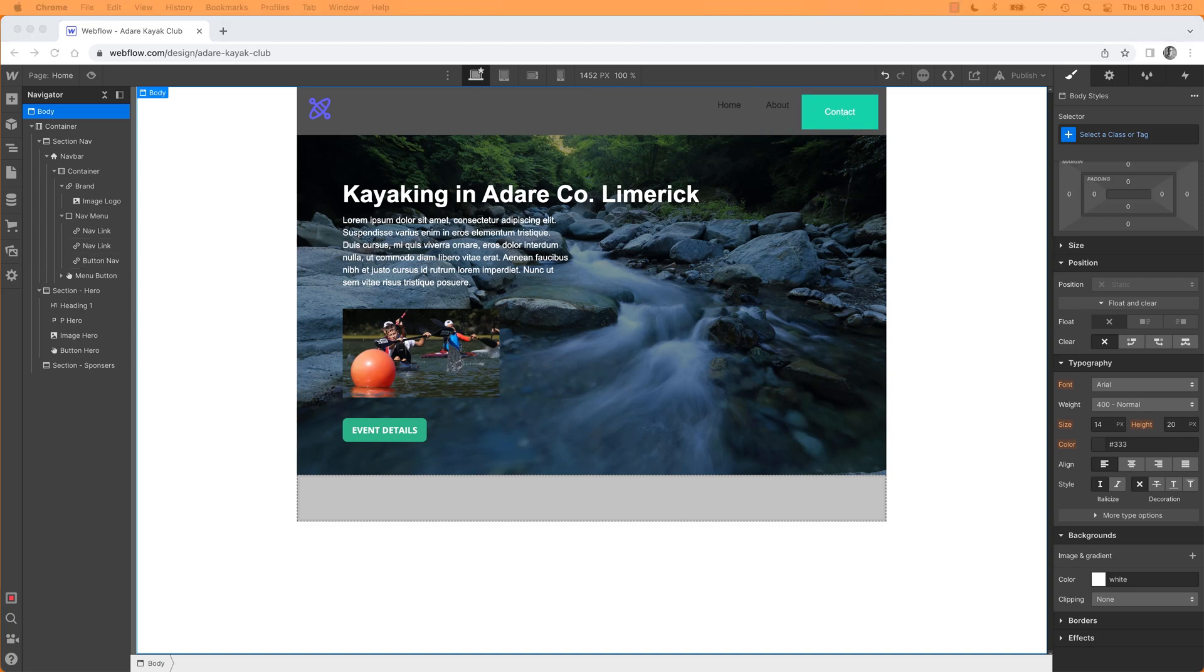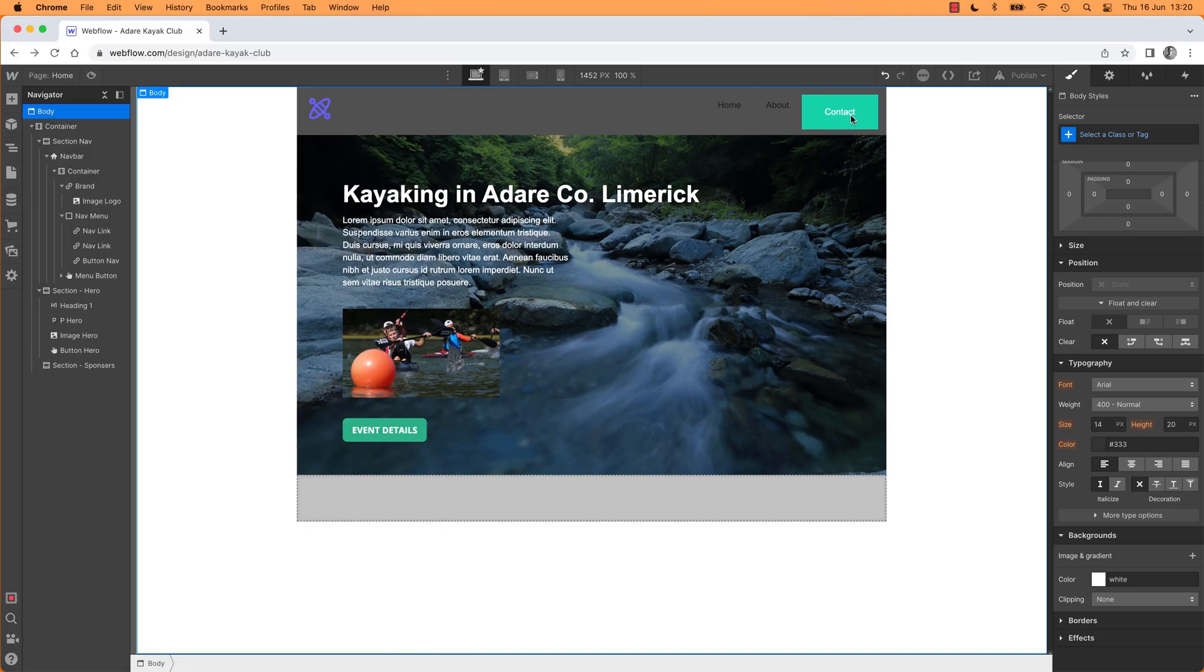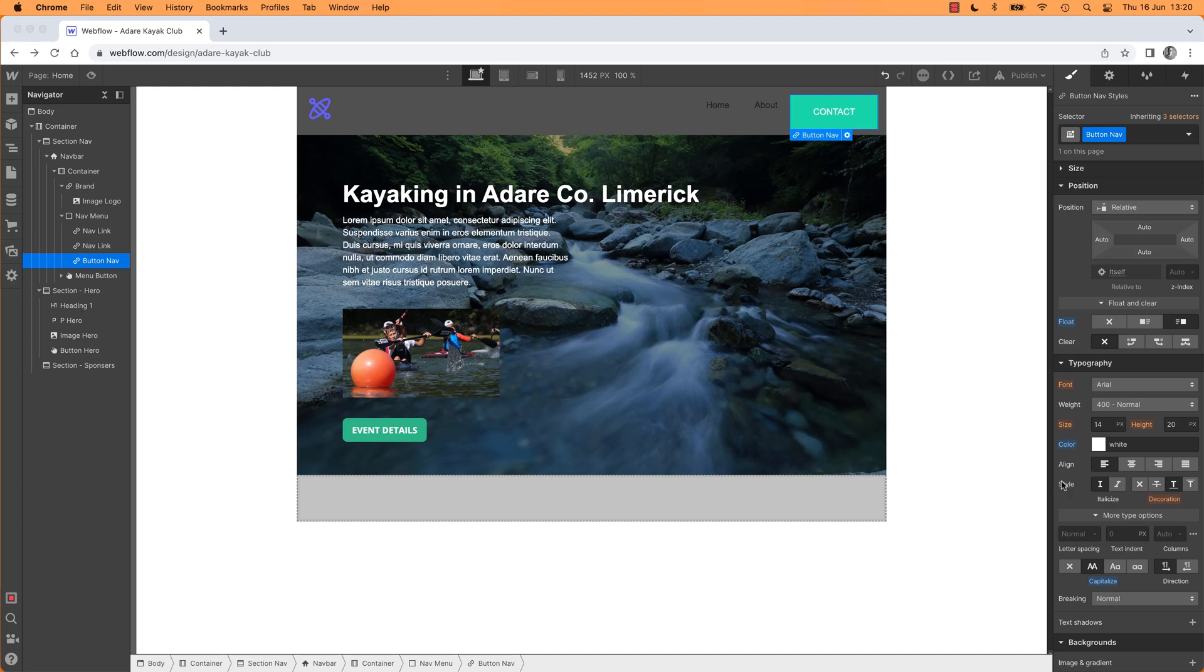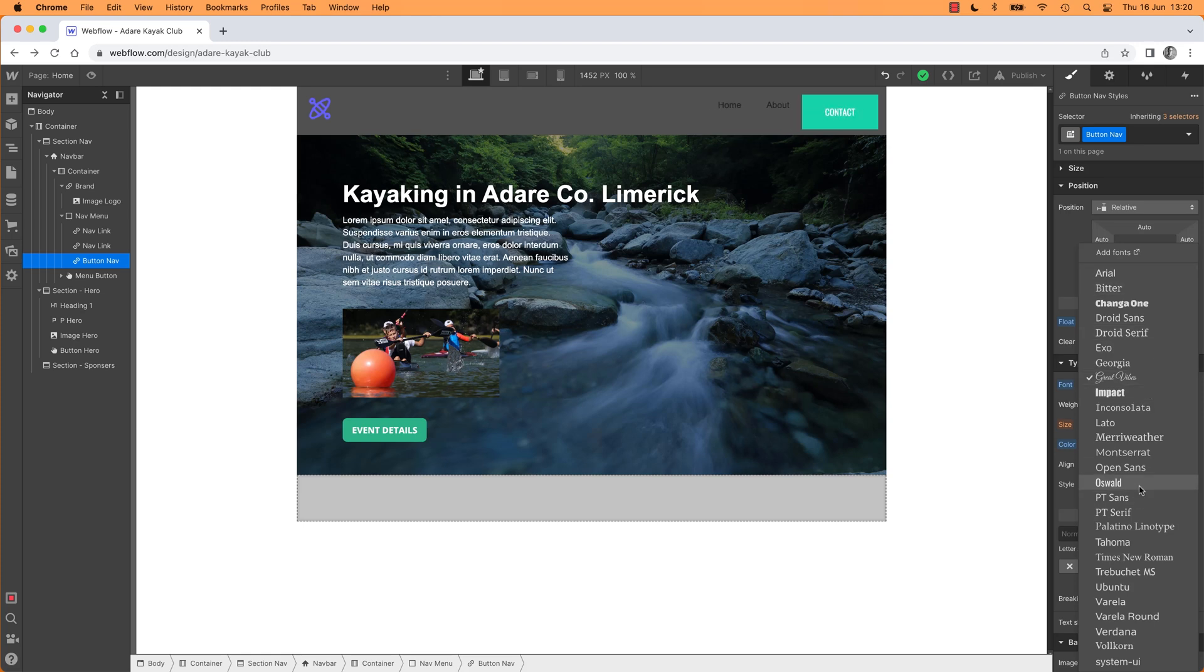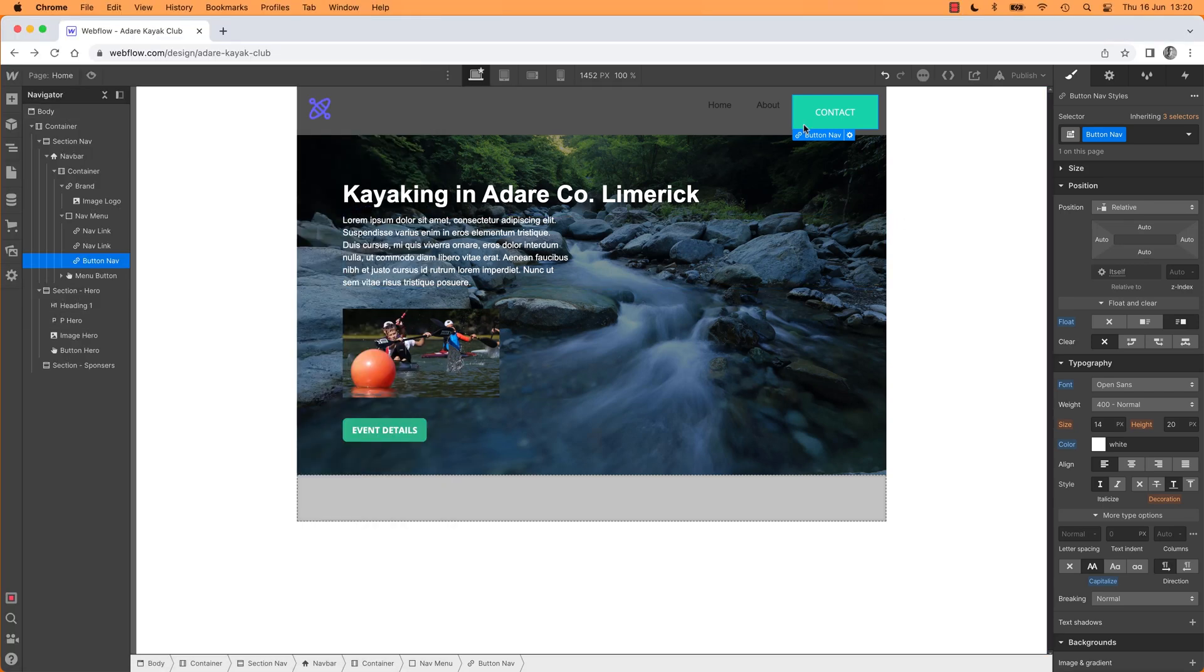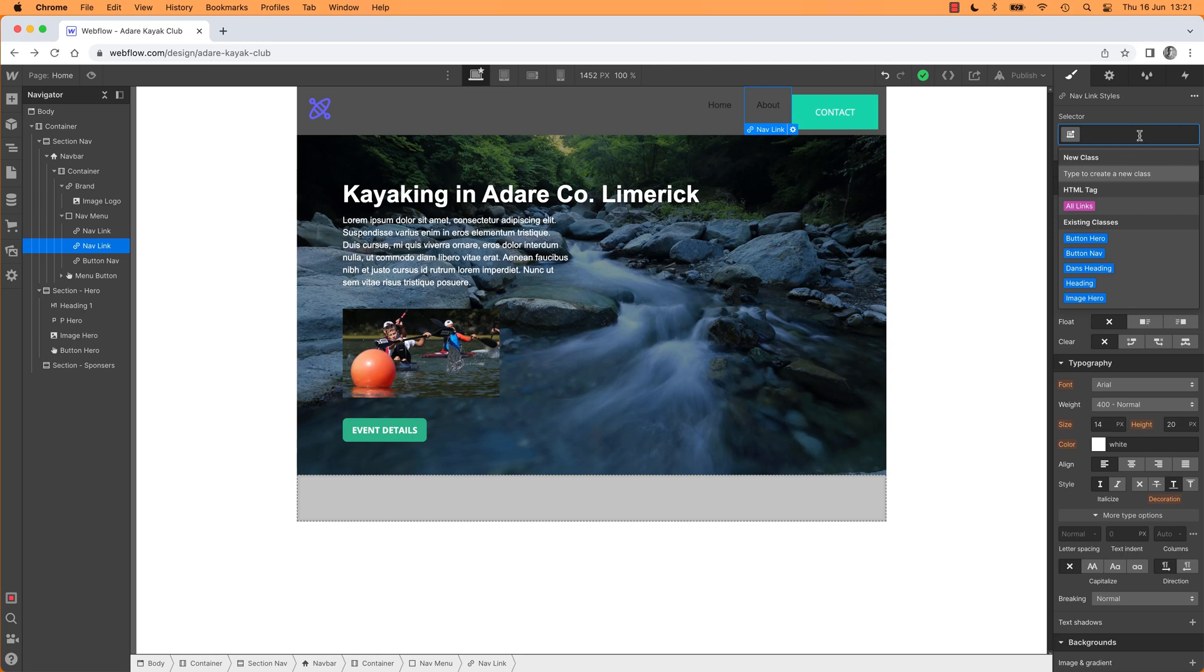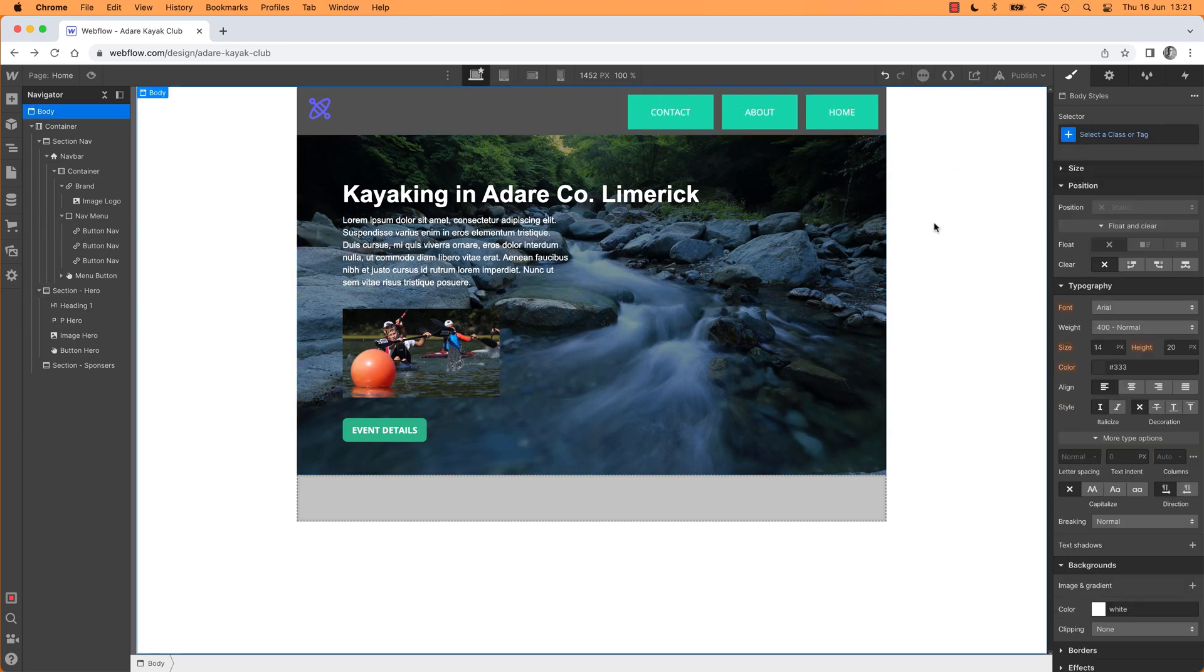I want it to be caps, we know we can do that. So typography under more type options, caps, there we go. I want it to be also not impact. Impact is the Comic Sans of Webflow, don't use it. We're using Open Sans. So now what I want to do is apply it to all of them. So you've got a style called button nav. Let's go button nav, you to button nav. There we go.